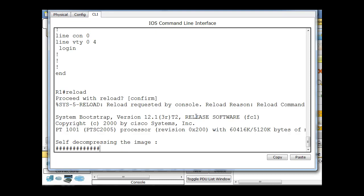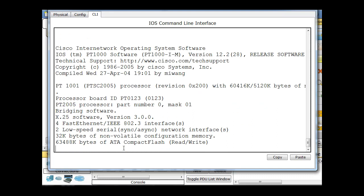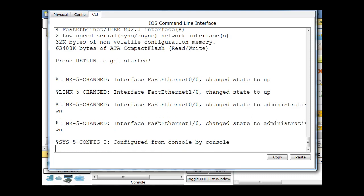And you can see here it's reloading the router, decompressing the image. This is the IOS. So the IOS is a file stored in flash memory, so it decompresses the file, and you can see here the interface is briefly turned up, and then they are administratively put down once the configuration file is read, and the default state on the configuration file was to have the interfaces down.